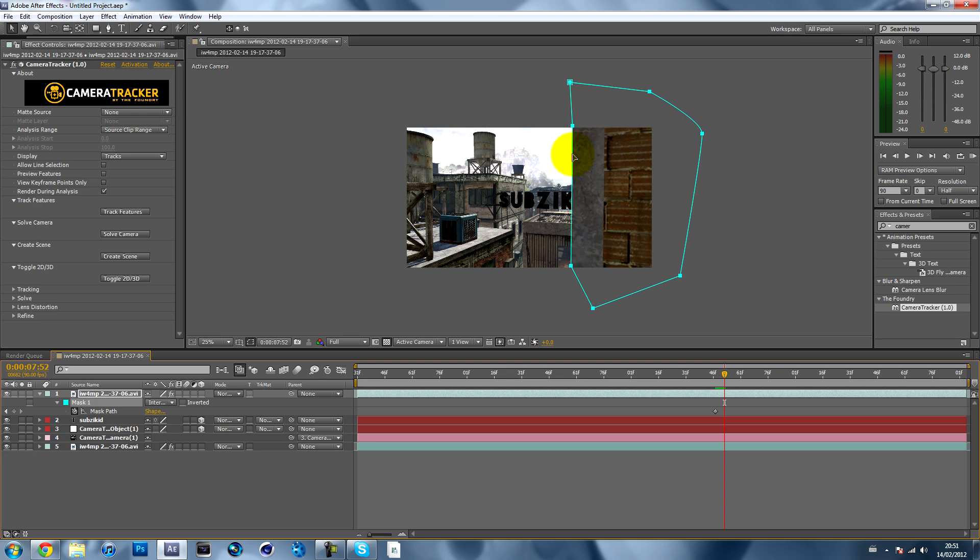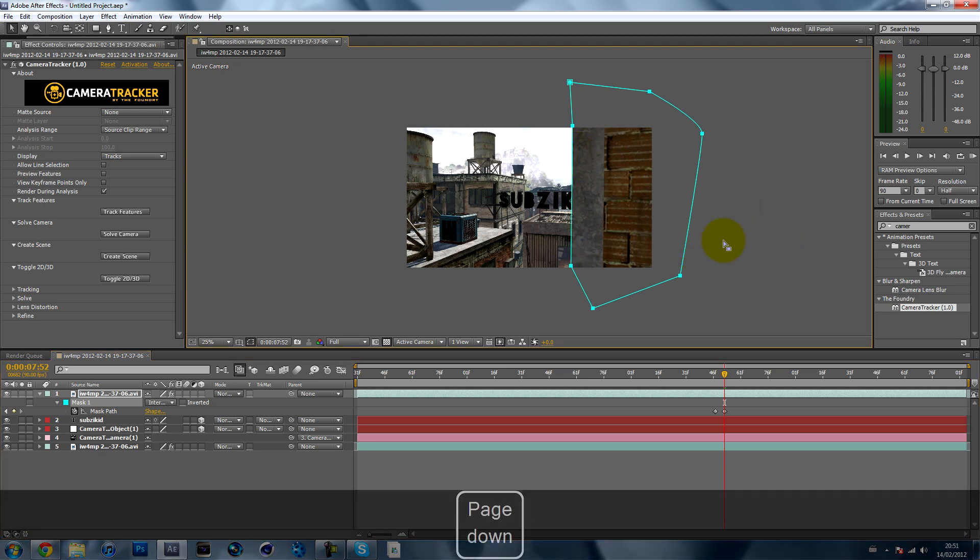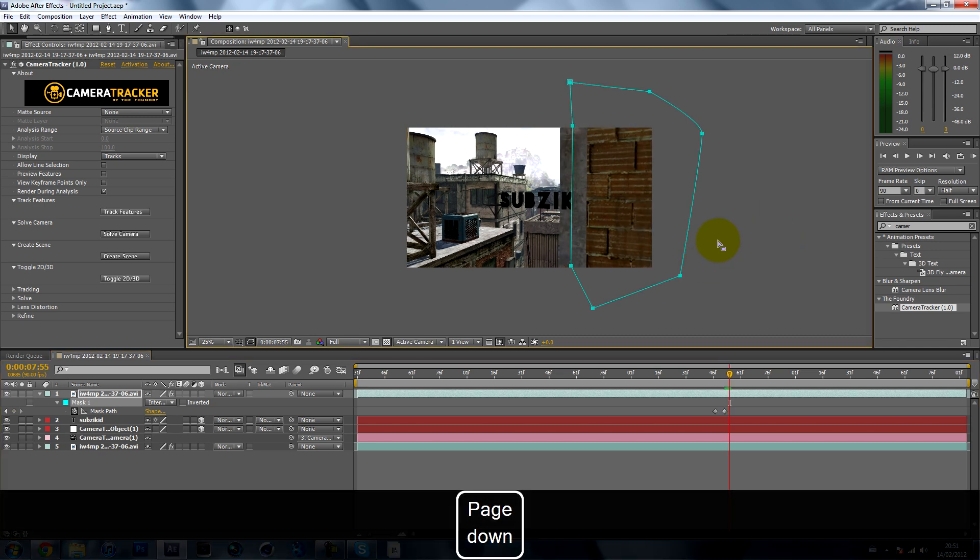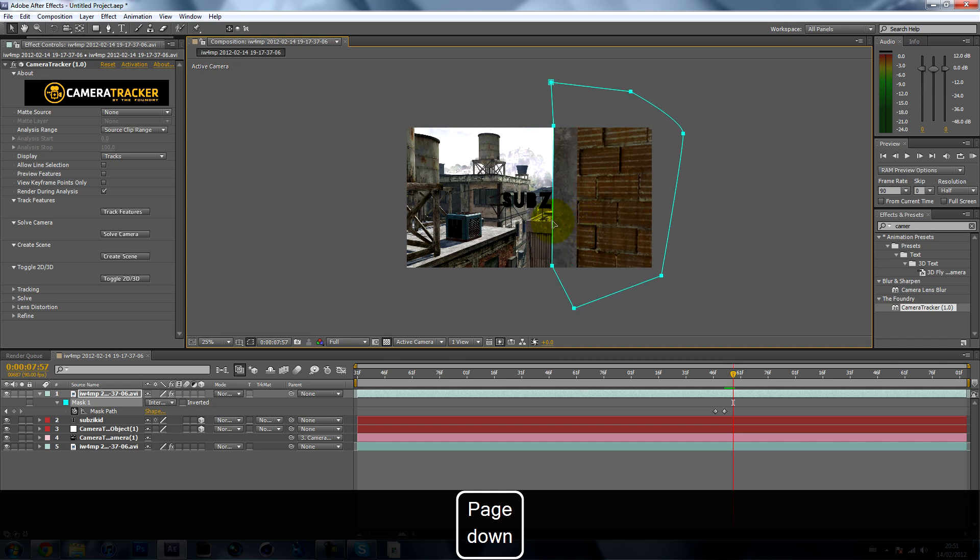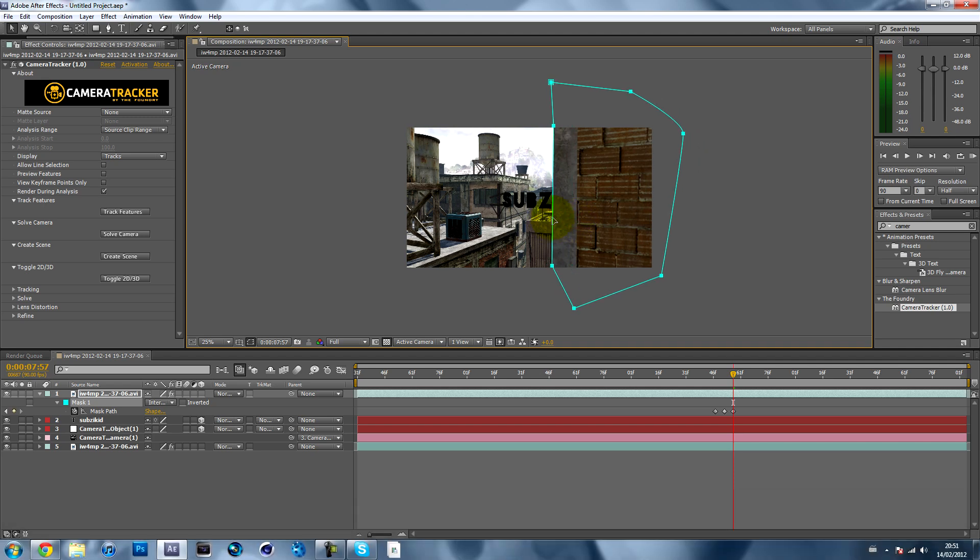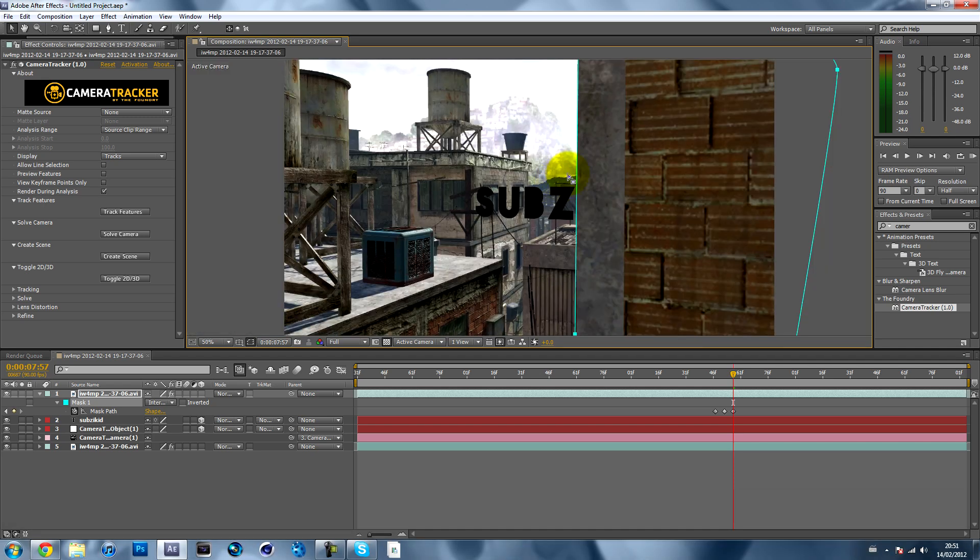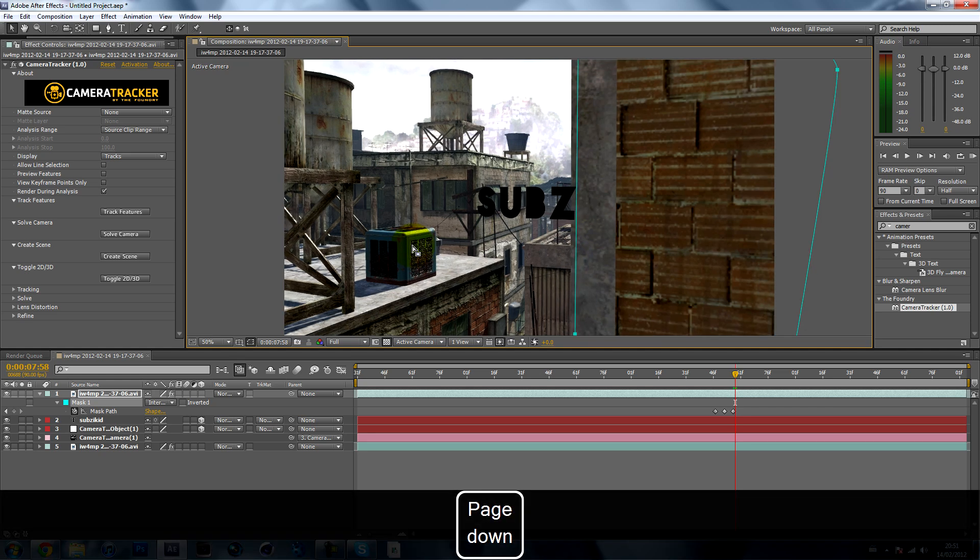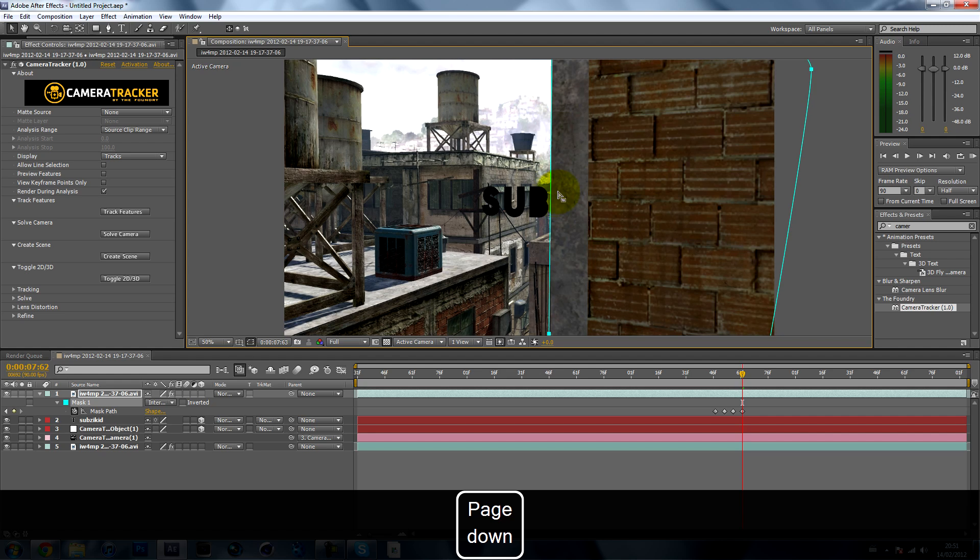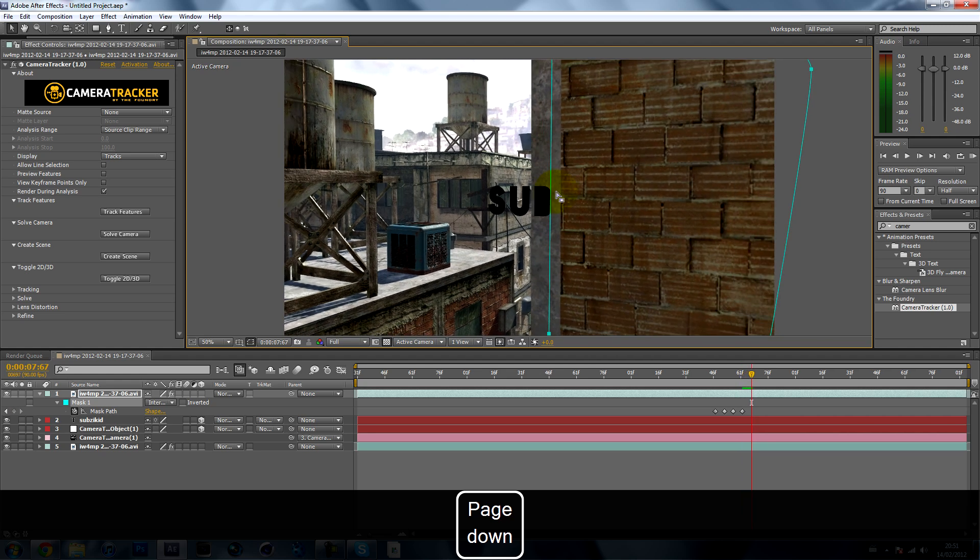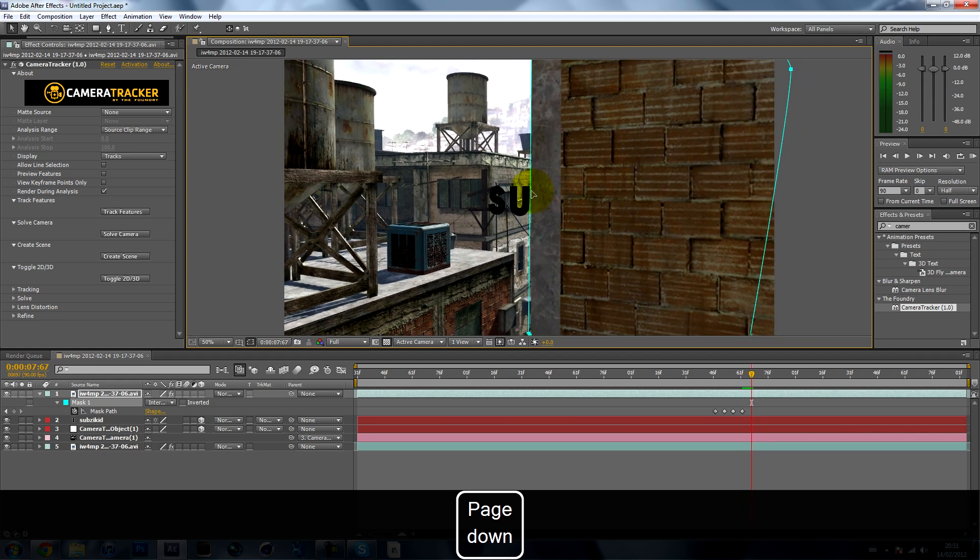Go forward five frames again and do that again. You can maybe zoom in just to get it nice and accurate. Go five frames again and just keep doing that until it's all gone.